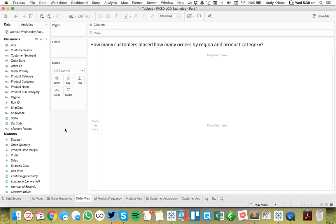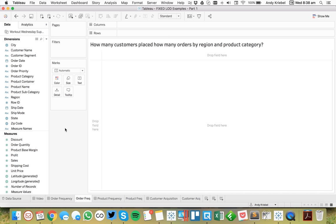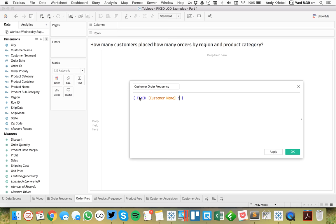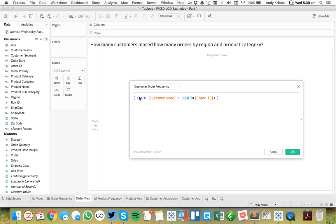The first example we want to look at is how many customers placed how many orders by region and product. The first thing I need to do is determine how many orders did each customer make. So I'm going to create a calculated field and call it customer order frequency. I'll use a fixed level of detail expression, starting with my curly braces and typing in fixed. I know I want to do this for each customer, so I'll put customer name and then count distinct the number of orders — order ID.